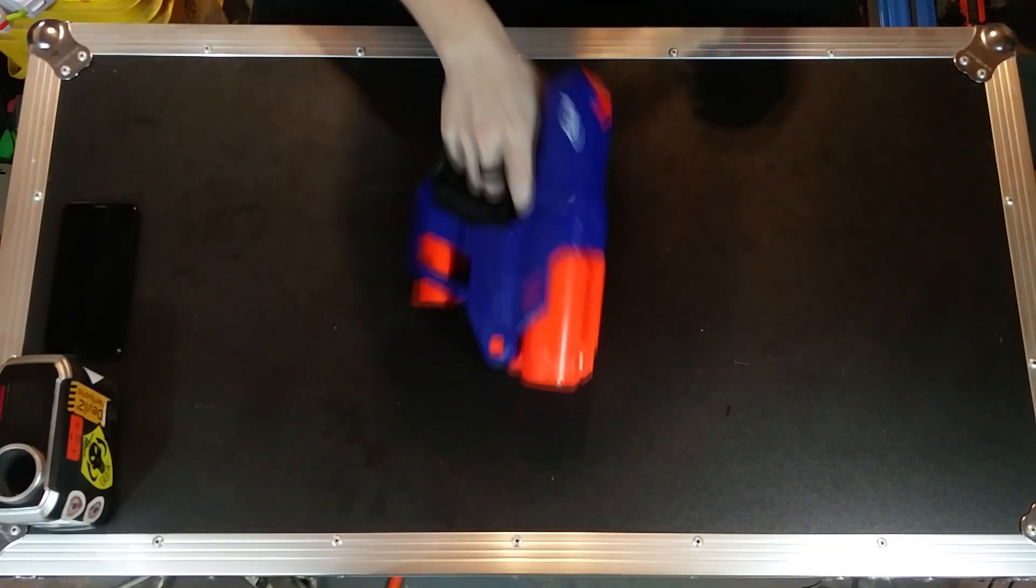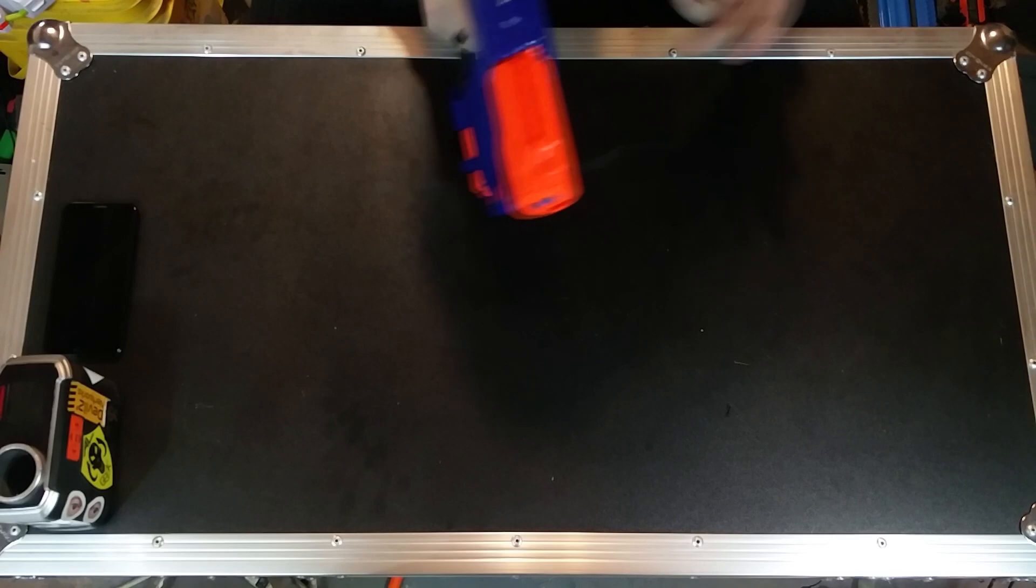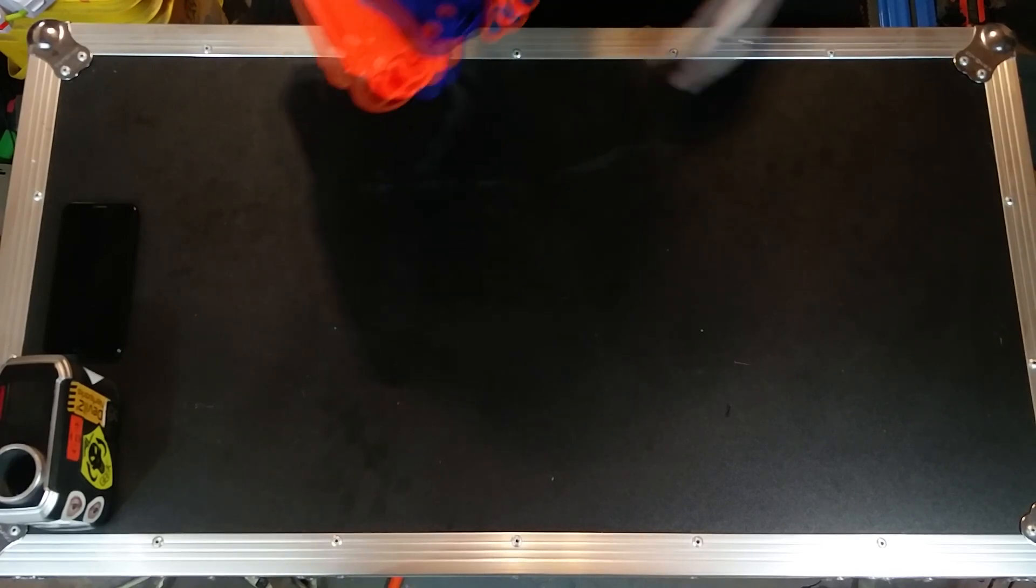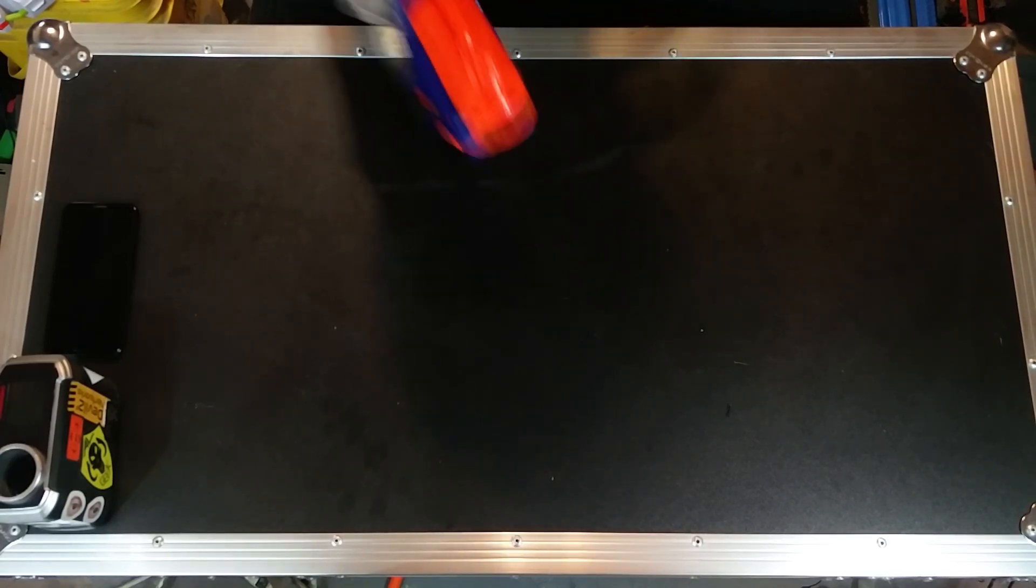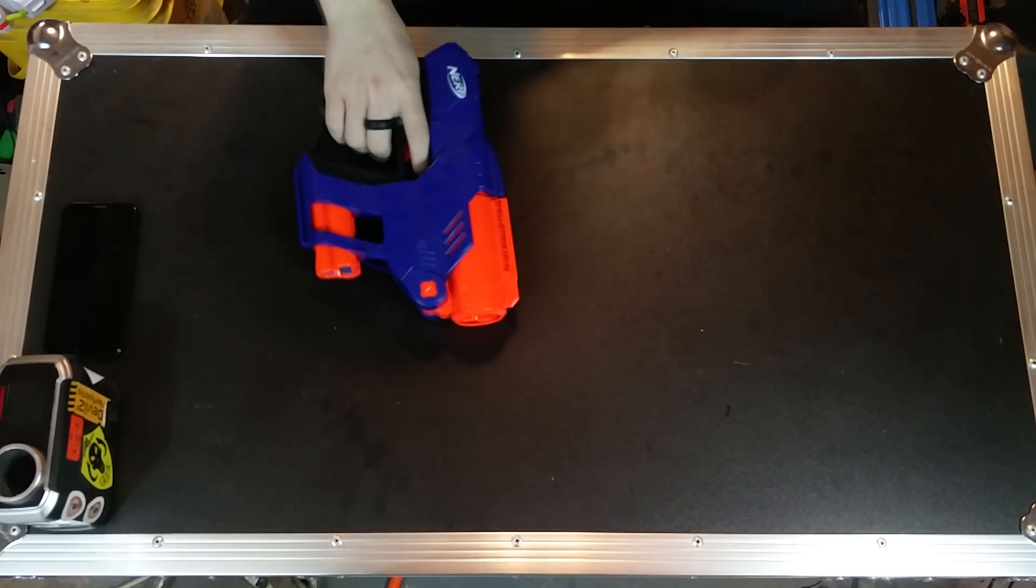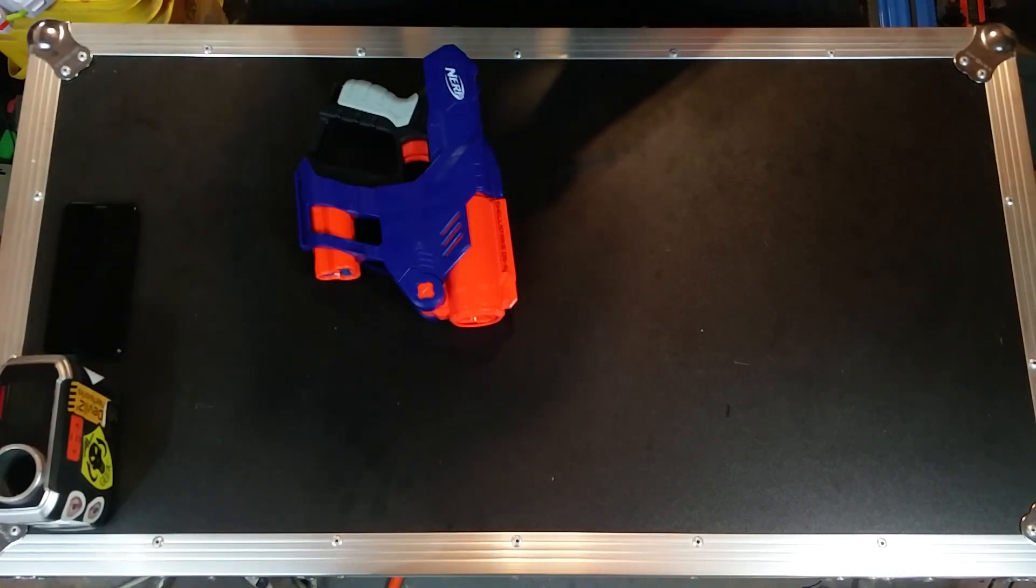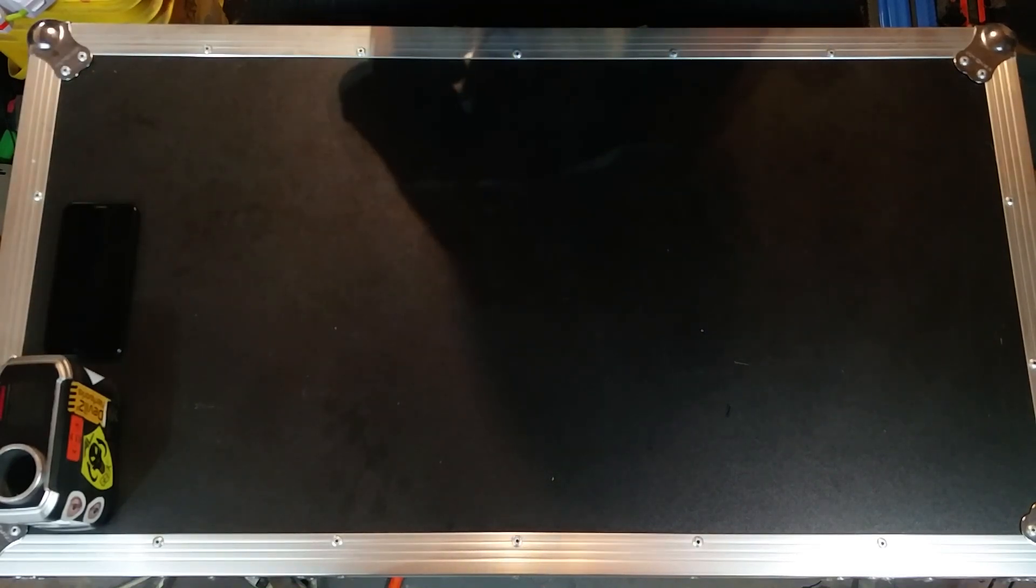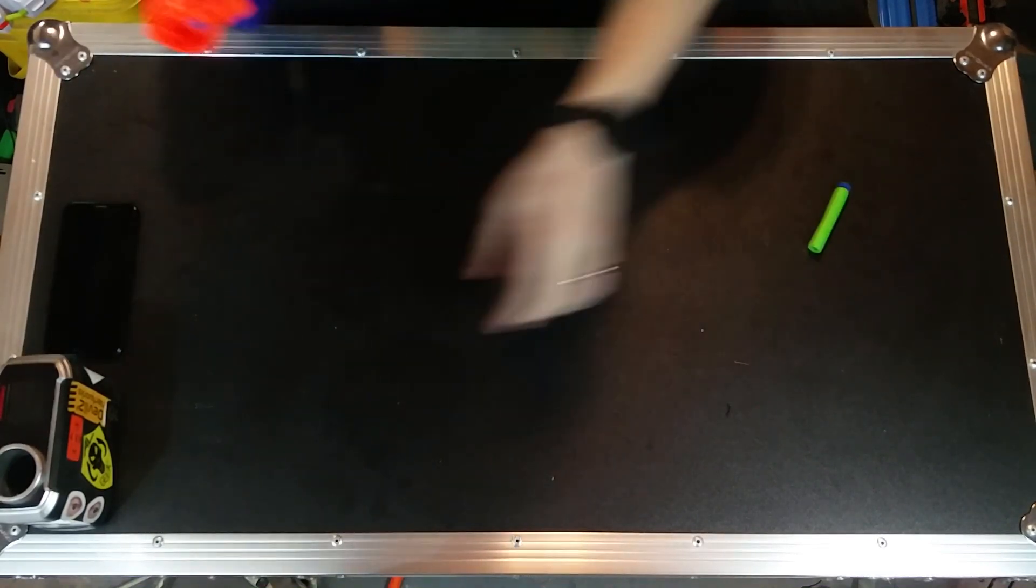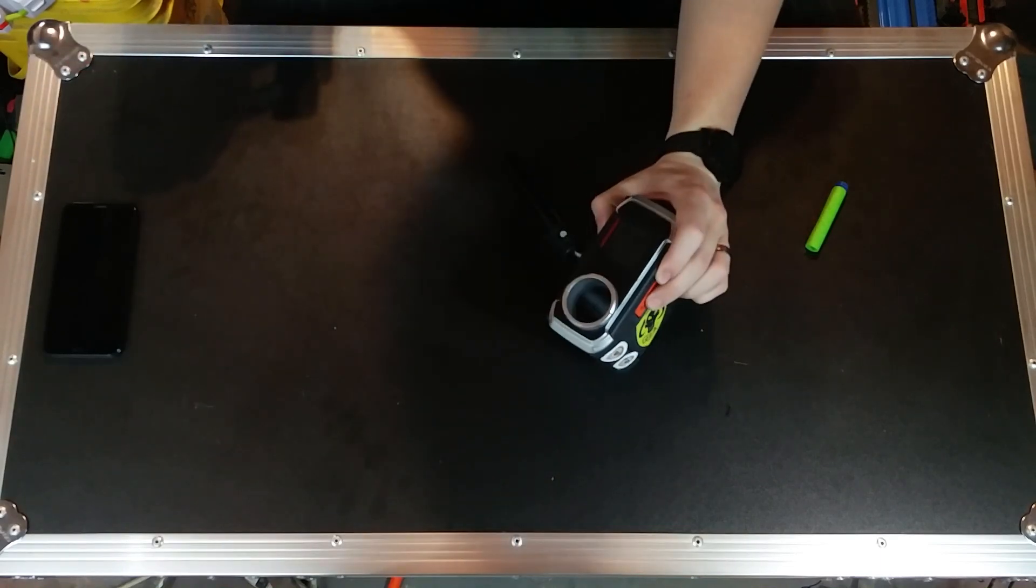But the ranges on this are okay for a stock three shot elite blaster. Let me get a single Adventure Force waffle here so I can give you at least a single shot performance through the chronograph. Let me fire this up.